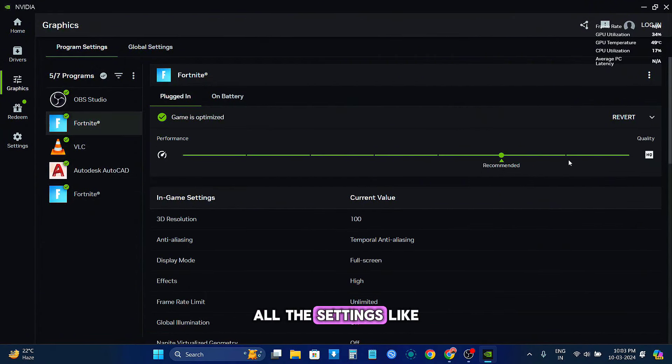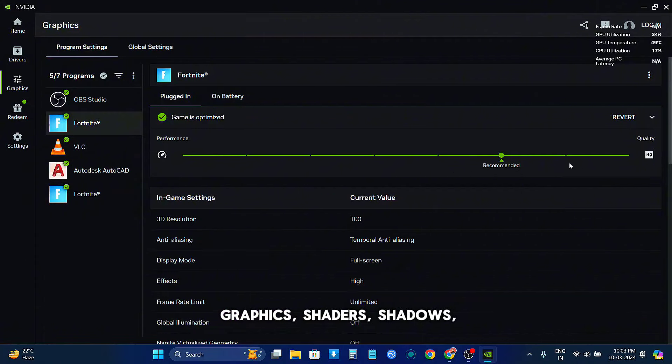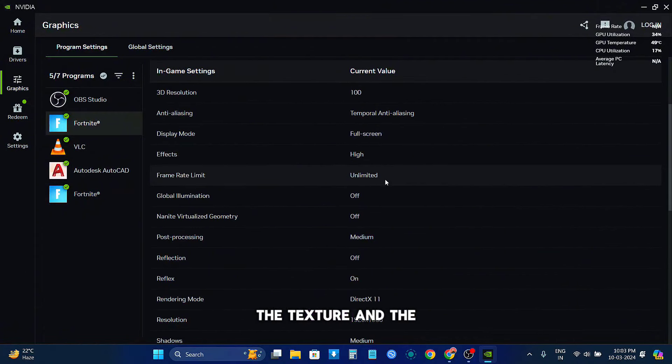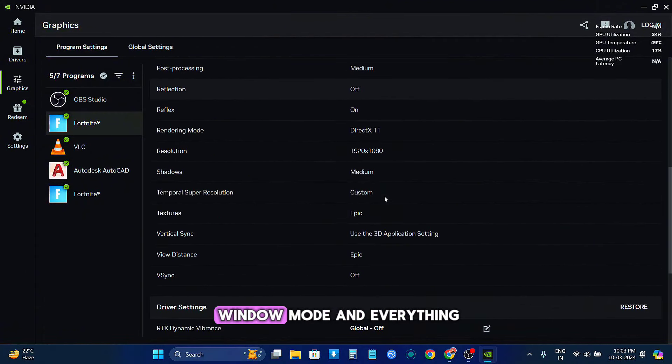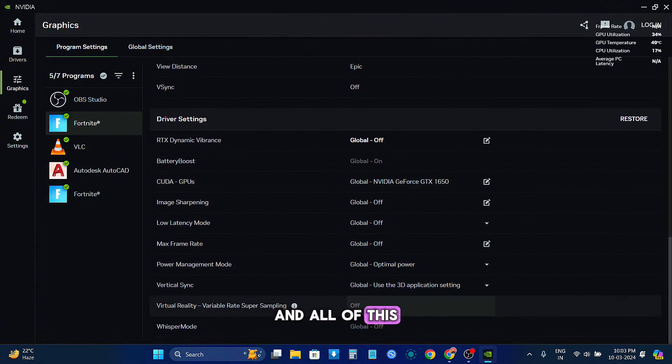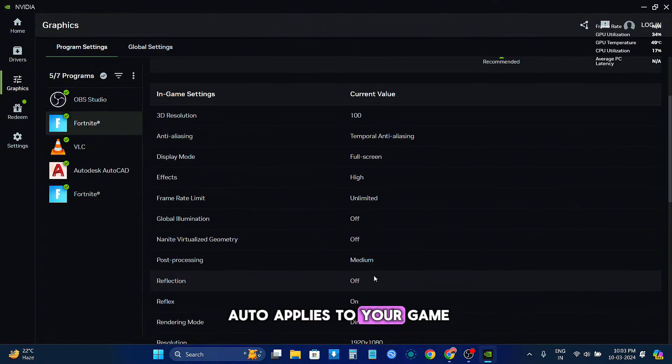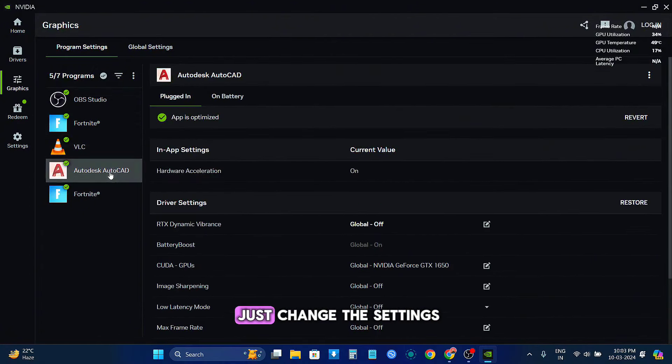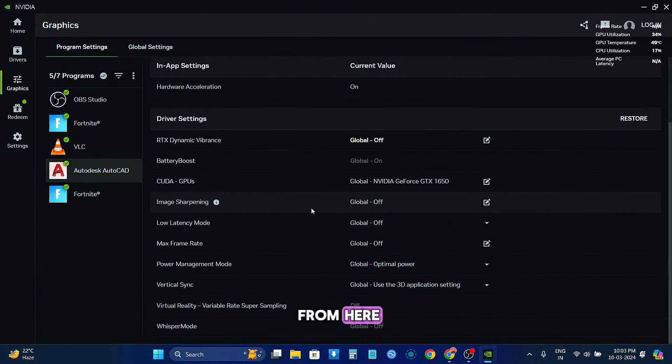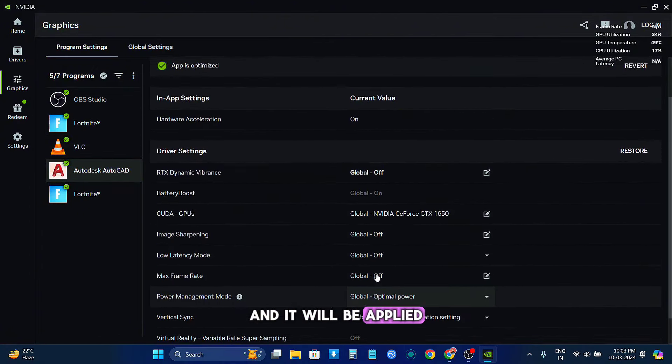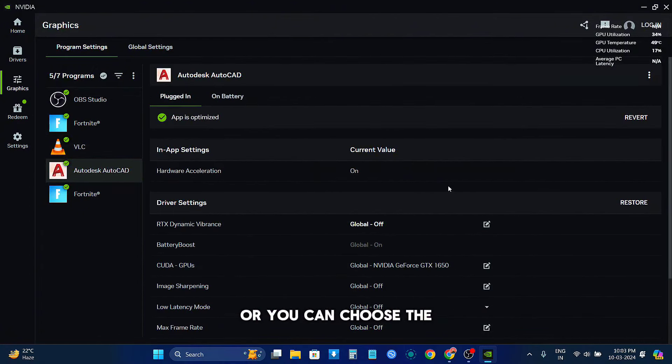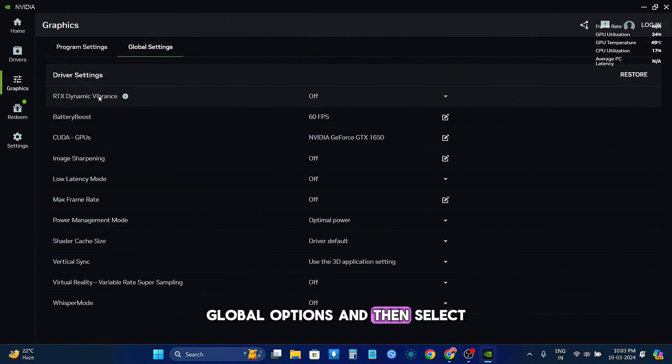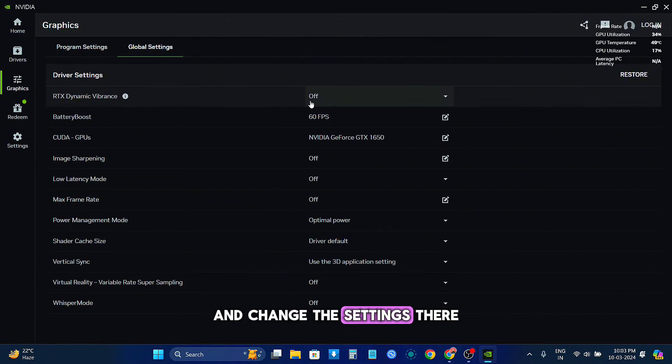All the settings like graphics, the shader, the texture, the window mode and everything. And all of this just applies to your game, so you can easily change the settings from here and it will be applied. Or you can choose the global options and then select and change the settings there, and this will be applied to all of your games.